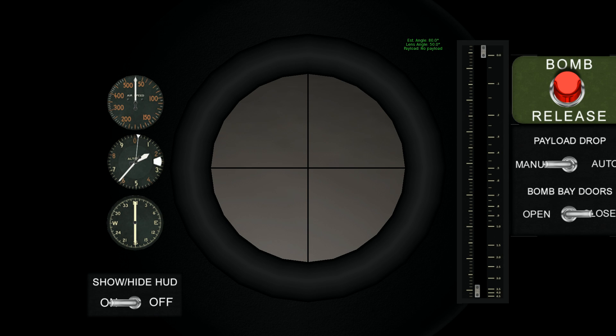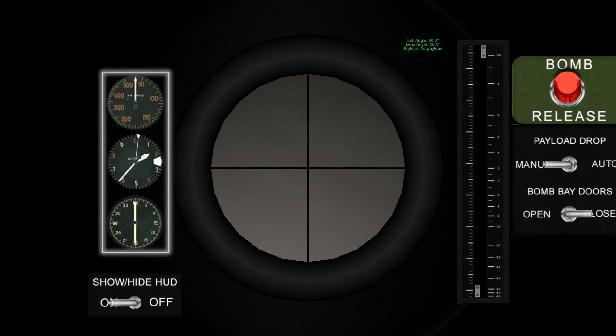We'll start with the left-hand side. Here you will see your airspeed, altitude and heading indicator gauges.